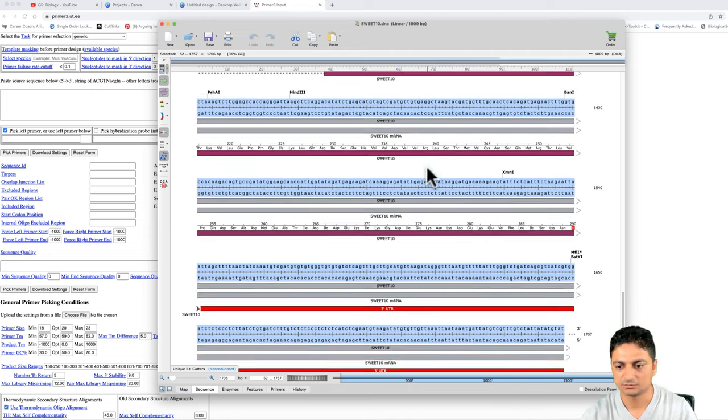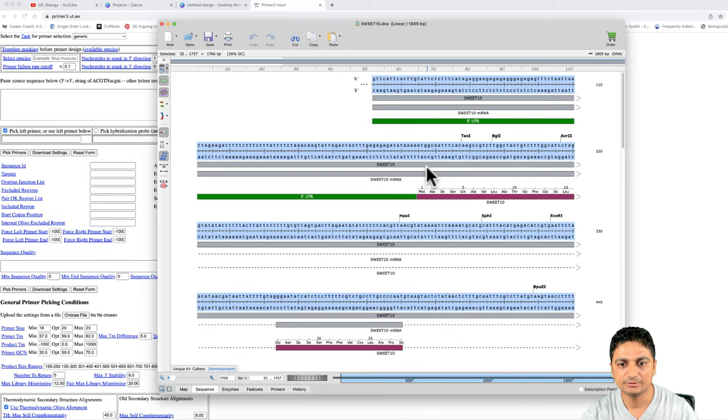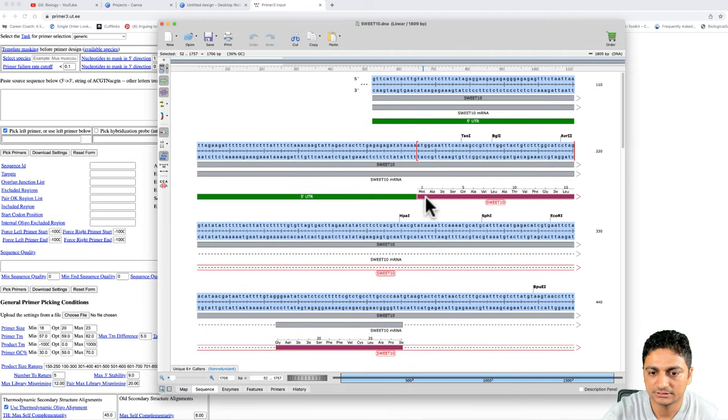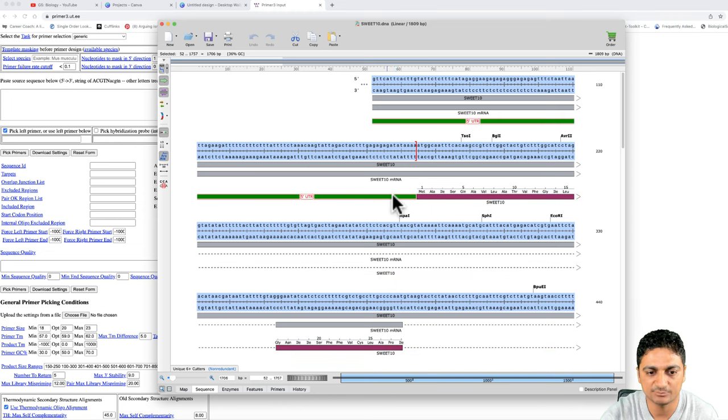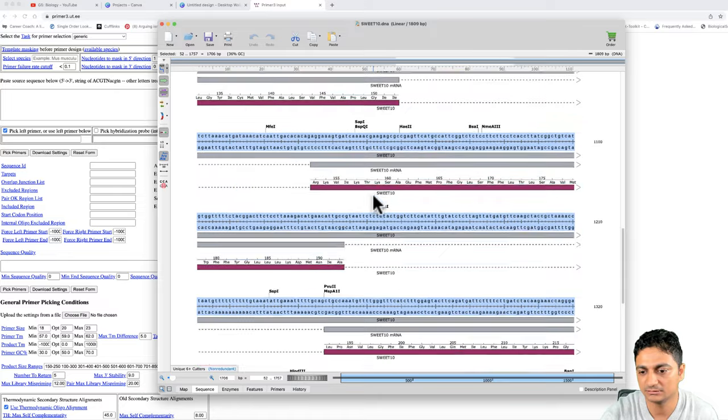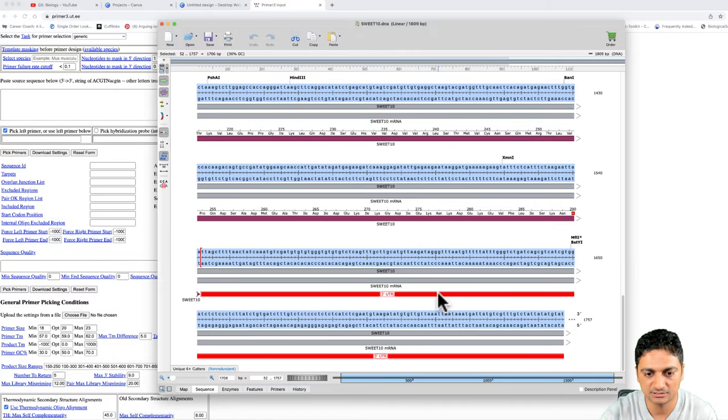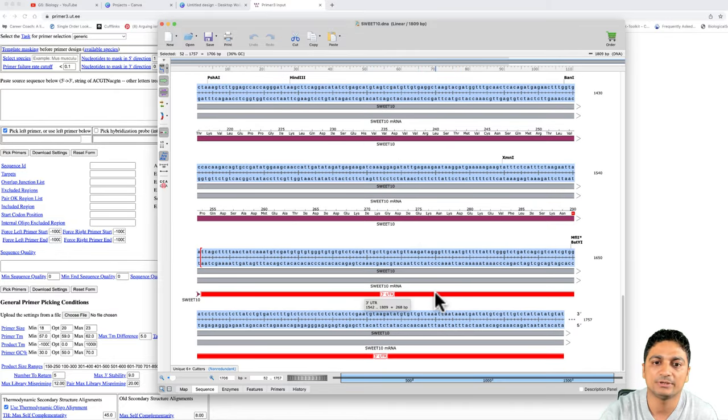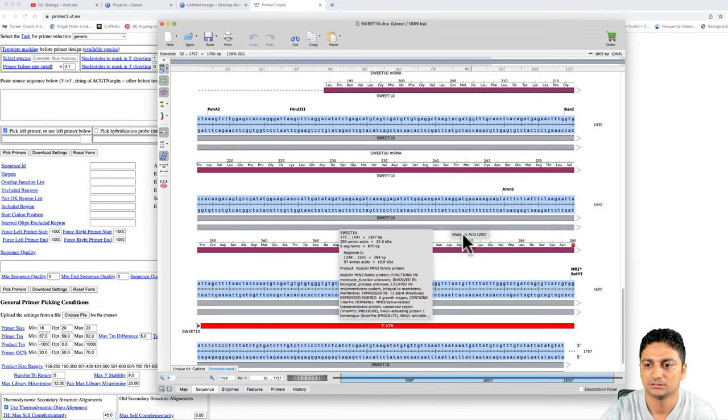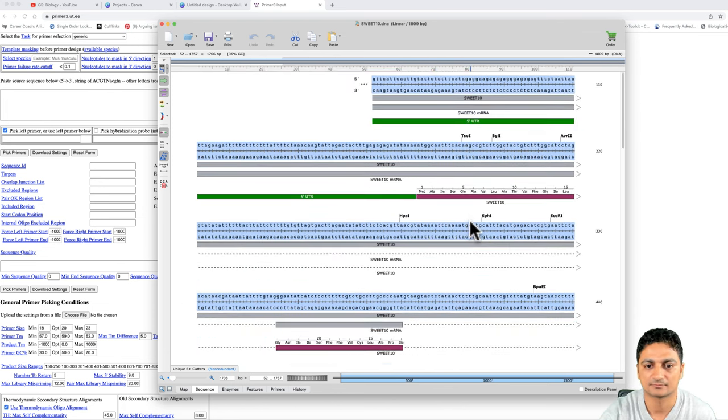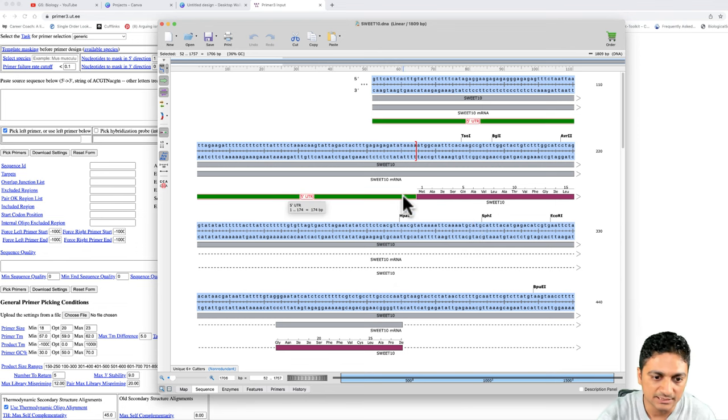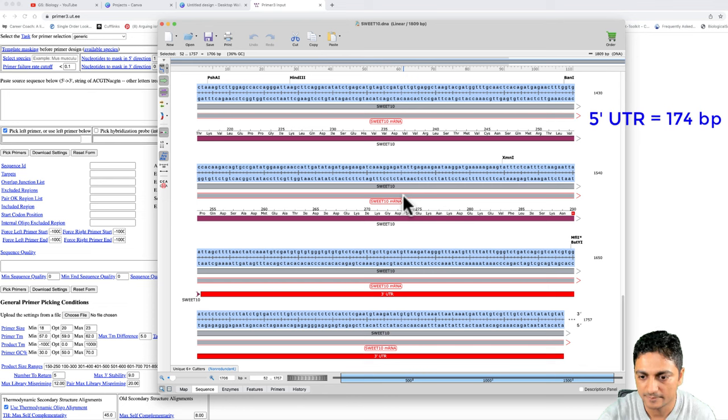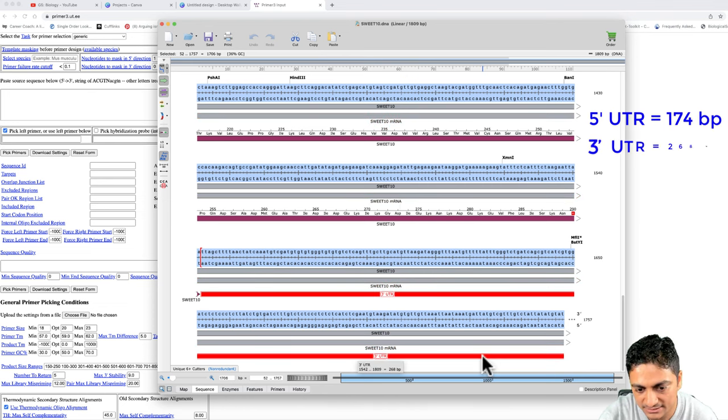When we design a primer, if we are cloning the whole gene, then we have to design primer somewhere in 5 prime UTR region and the reverse primer should be somewhere in the 3 prime UTR region so that we can clone or sequence the whole gene. Our UTR is 174 base pair and our 3 prime UTR is 268 base pair.